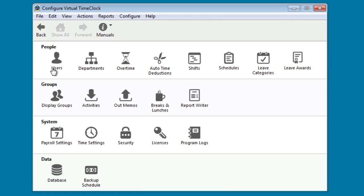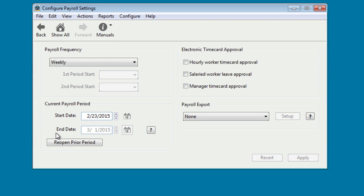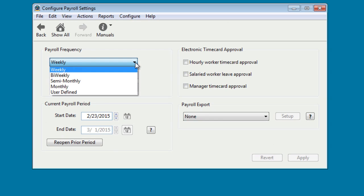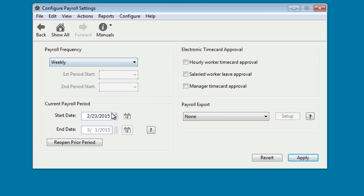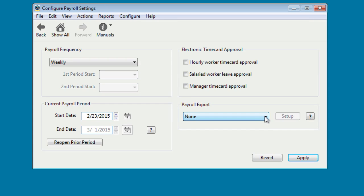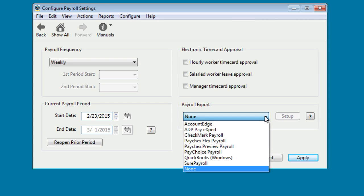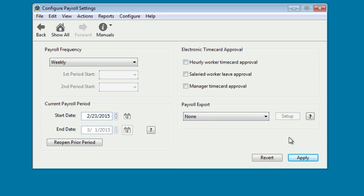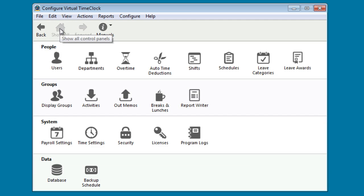To set when your employees get paid, let's go ahead and select Payroll Settings. Here you can select the payroll frequency. We'll leave it at Weekly. Your current payroll period is set here. You can enter this date manually. The second date is going to populate based on the payroll frequency that you've selected. You can also select Electronic Timecard Approval by reviewing these options here. You can also export your payroll information to a number of payroll providers. After everything is set, go ahead and click Apply and return to the main configuration panel by clicking Show All.